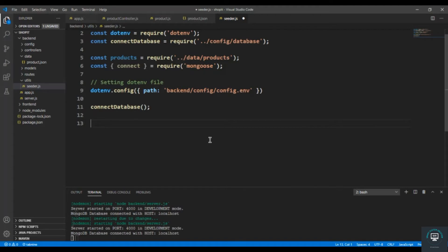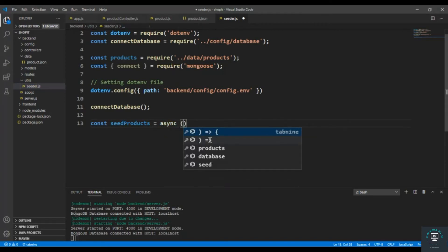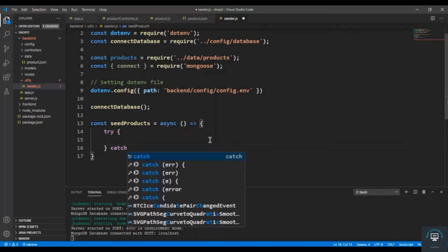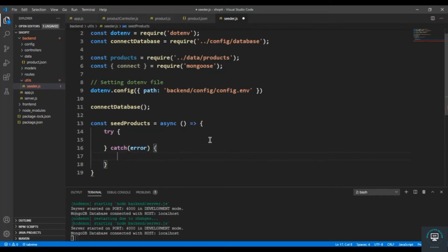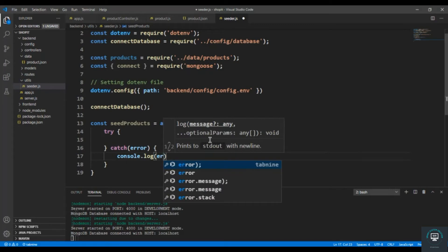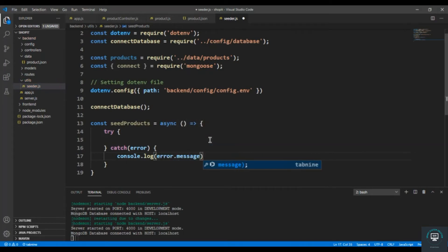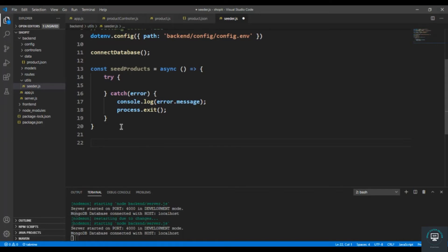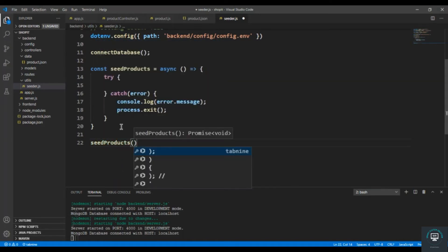After connecting to the database I'll create a function called seedProducts, which is going to be an async function. Inside it I'll type a try-catch block. If there's an error we will catch it in the catch block, so console.log the error.message and also process.exit to exit out from the terminal or from this process. I also want to call this function when I run this file, so seedProducts.